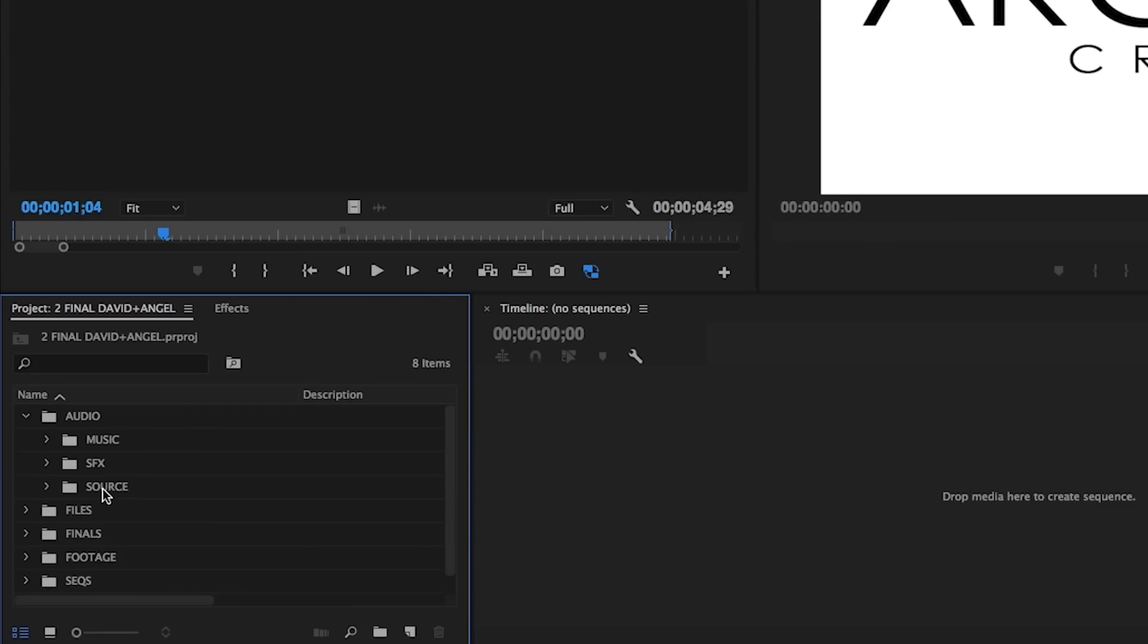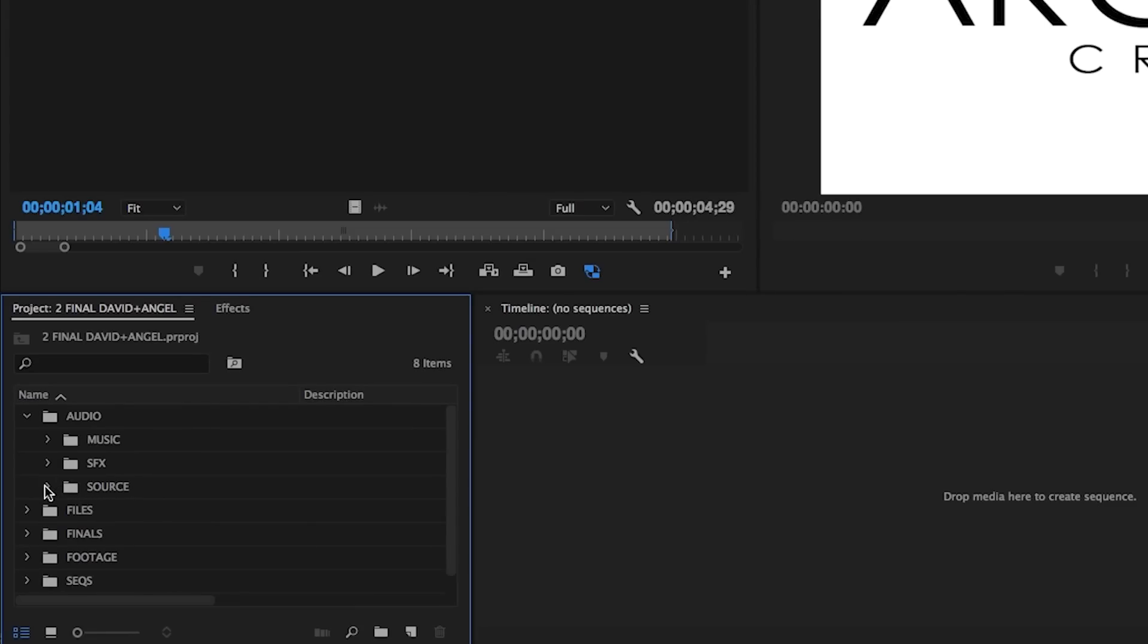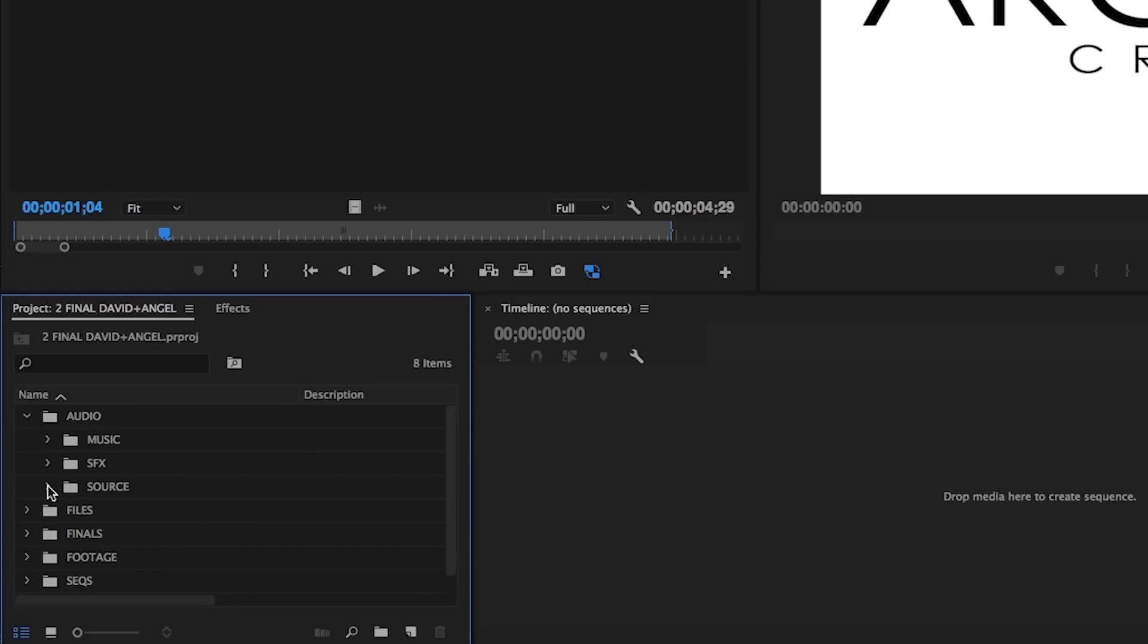Within the source bin, we may also have further sub bins broken down into different parts of the day, like pre-ceremony, ceremony, and reception. For corporate work, this may be for different interviewees or for different shooting days.